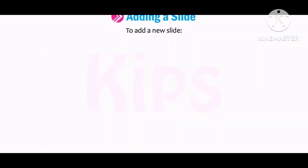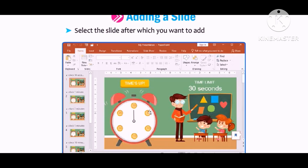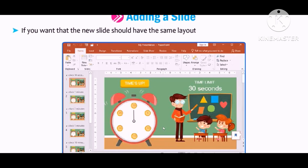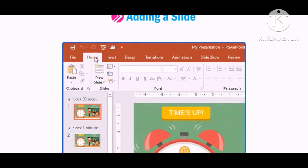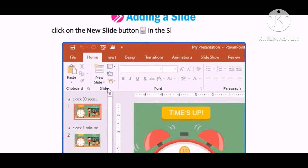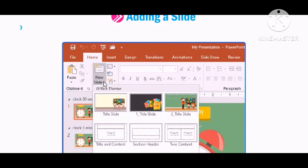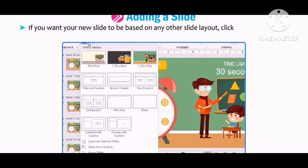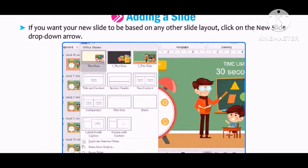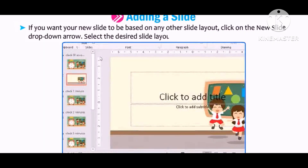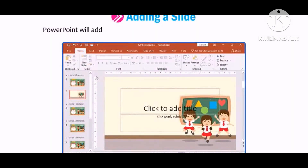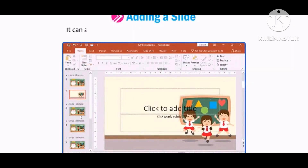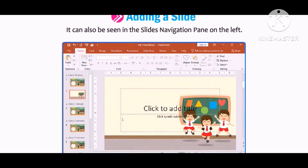To add a new slide, select the slide after which you want to add a new slide. If you want the new slide to have the same layout as the previous one, click on the New Slide button in the Slides group on the Home tab. If you want your new slide based on any other layout, click on the New Slide drop-down arrow and select the desired slide layout. PowerPoint will add a new slide in the Slides pane, which can also be seen in the Slides navigation pane on the left.